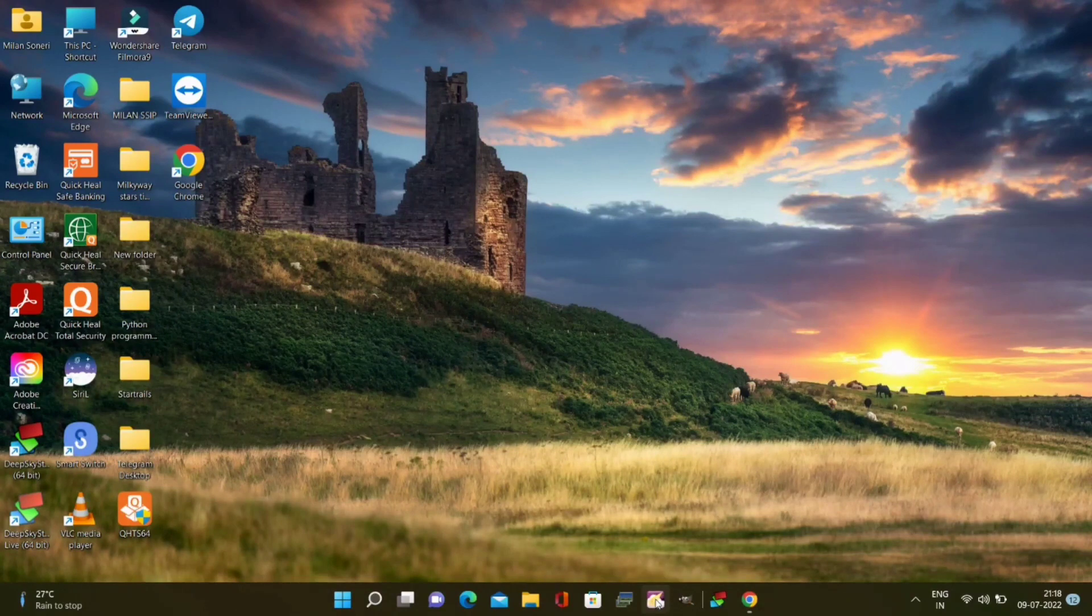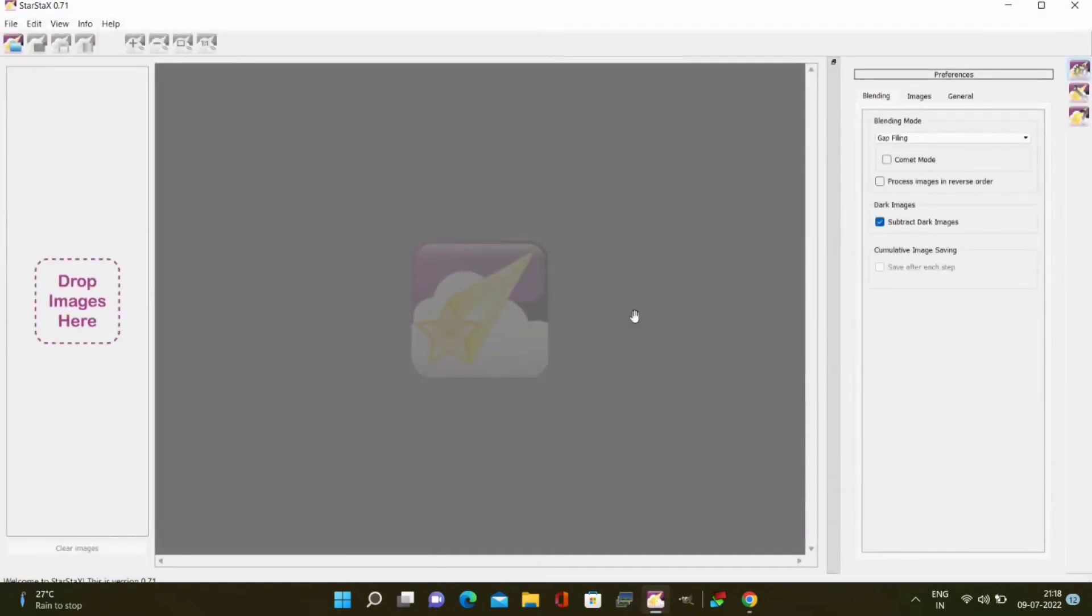Once you are done with this install the software and then open it. After opening import the images as shown here.